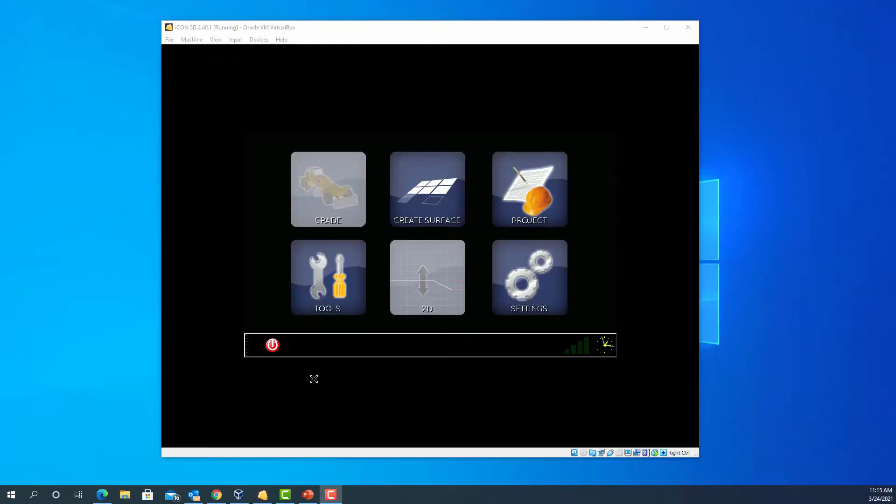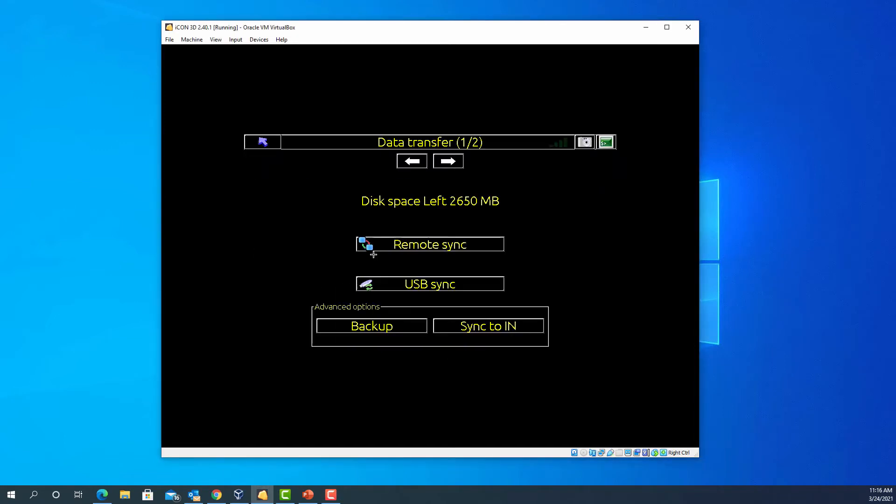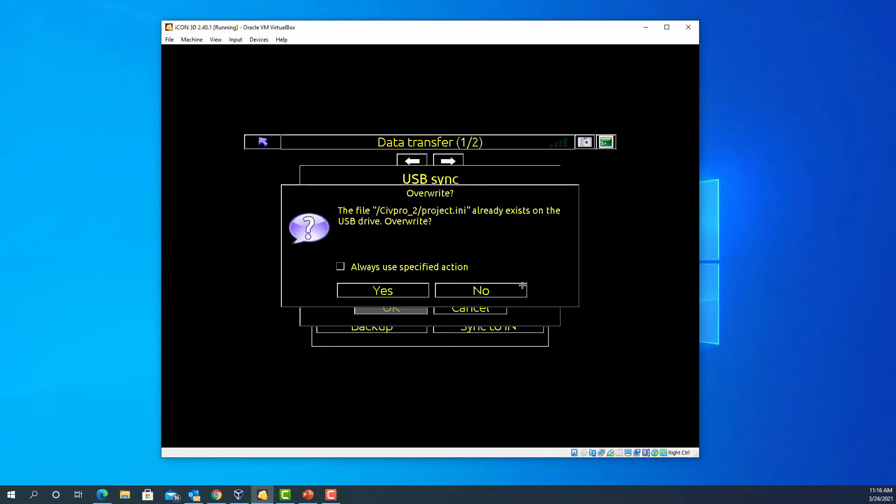Once the USB is plugged into the panel, click on tools, data transfer, and USB sync. Immediately the transfer or synchronization will start.